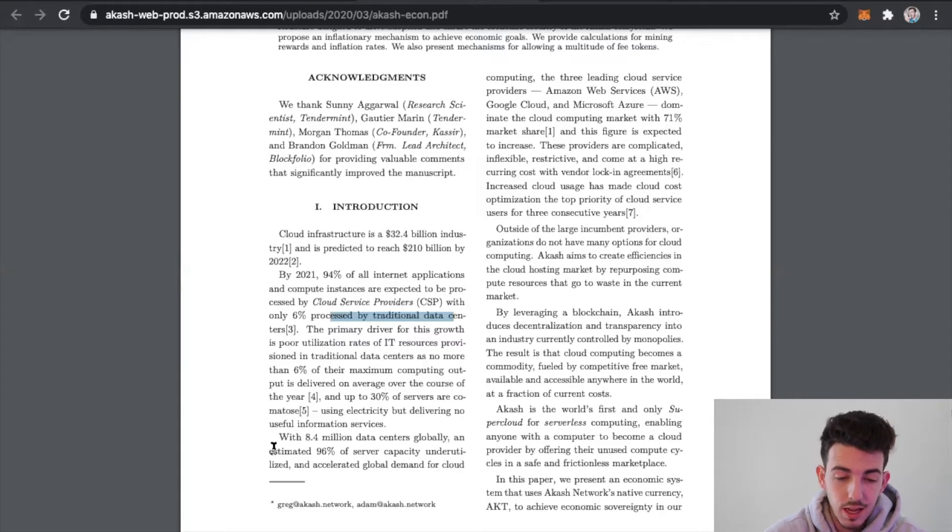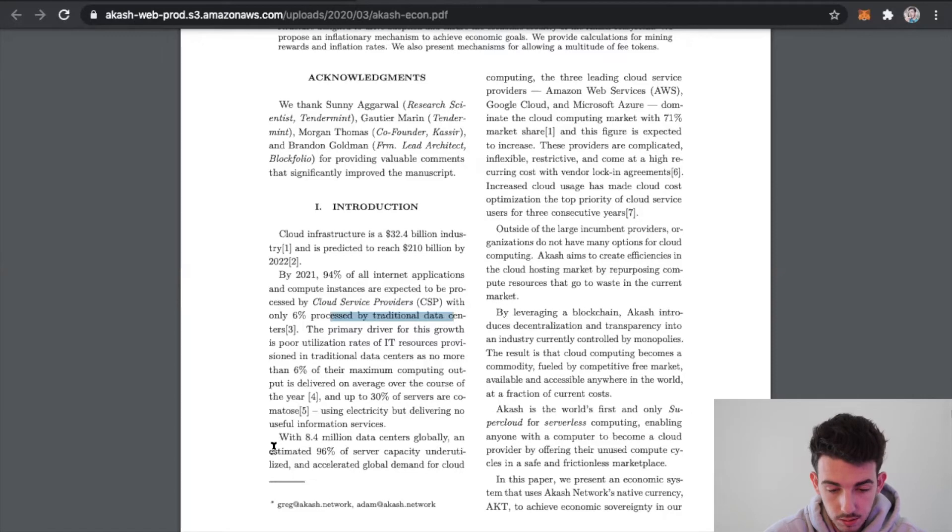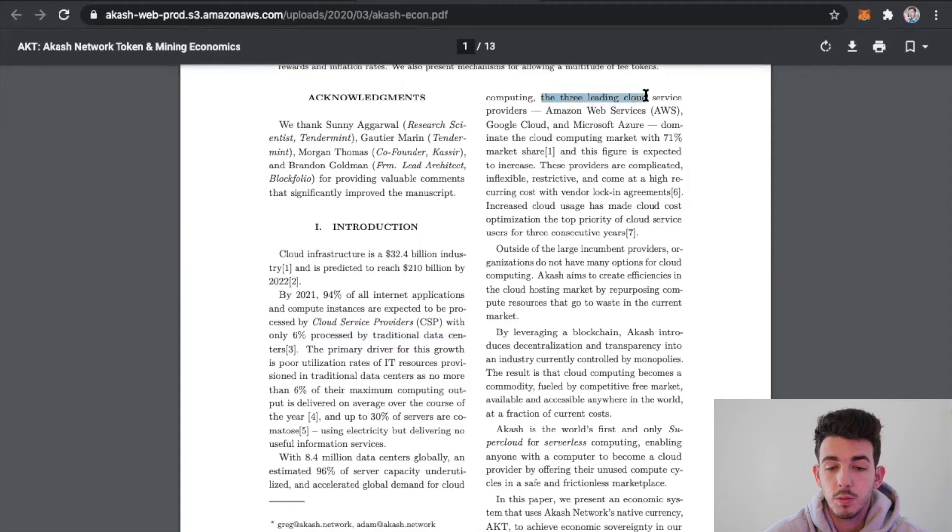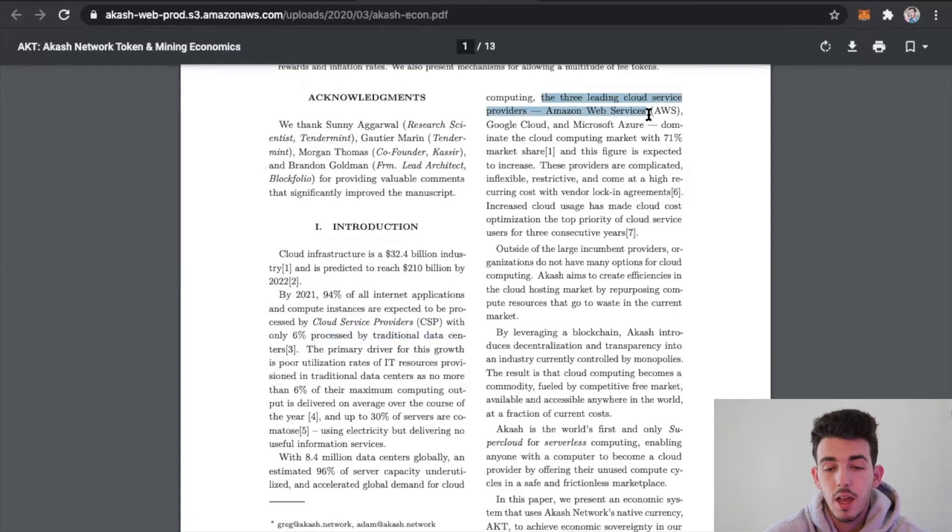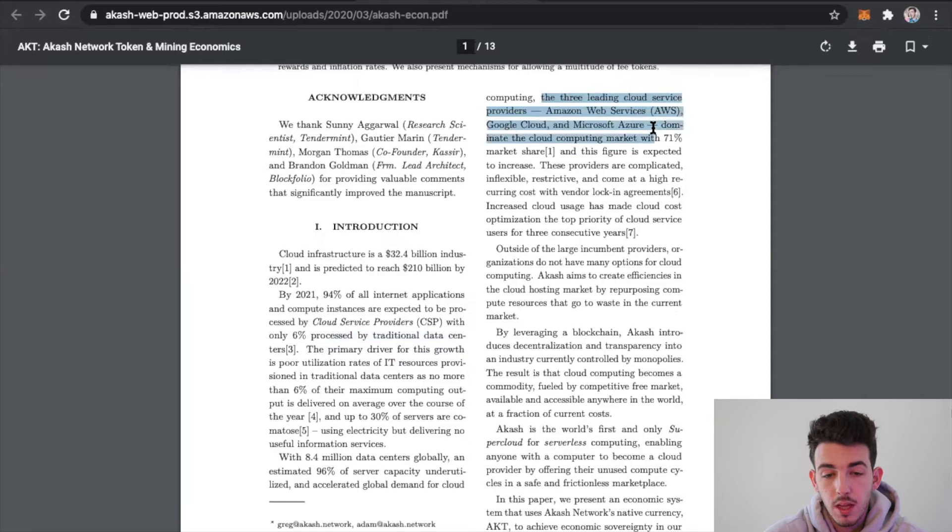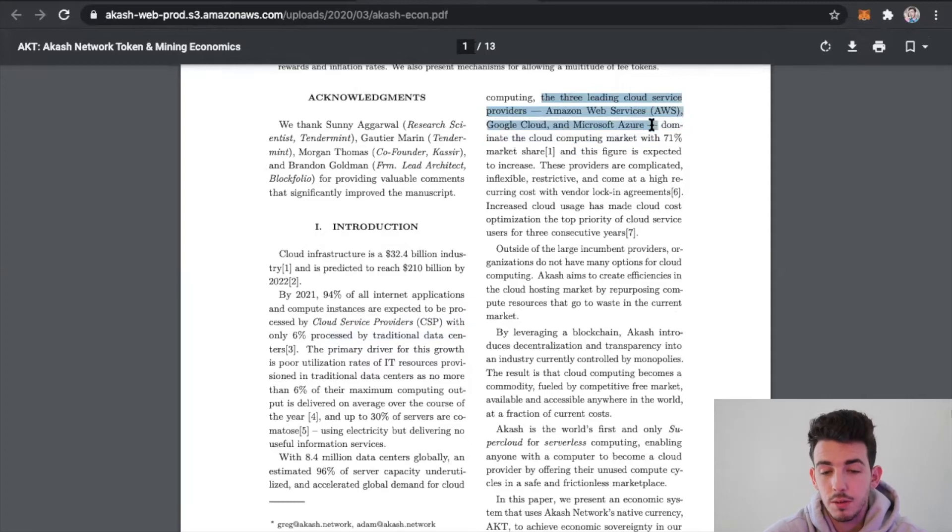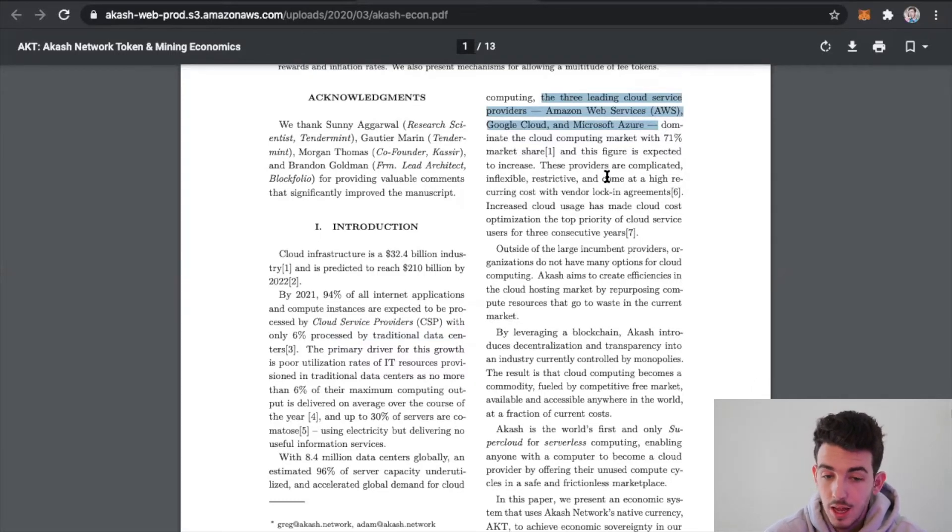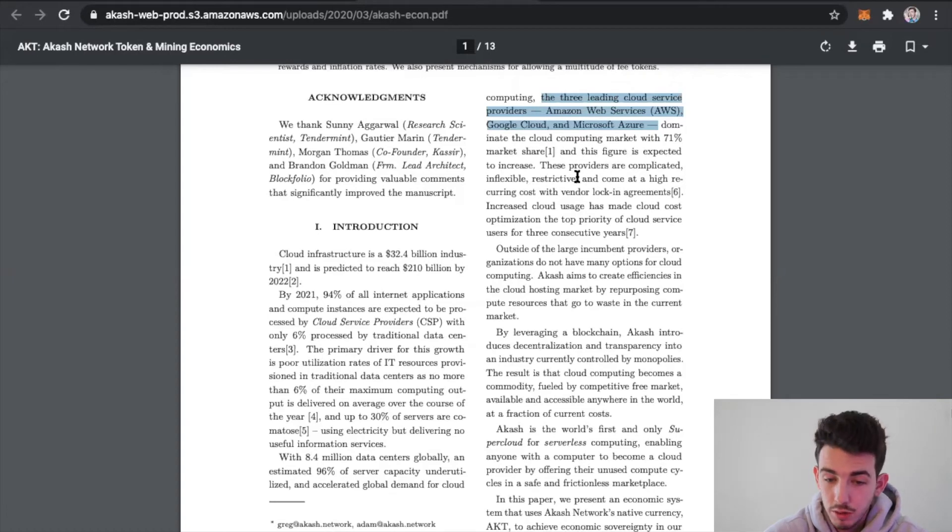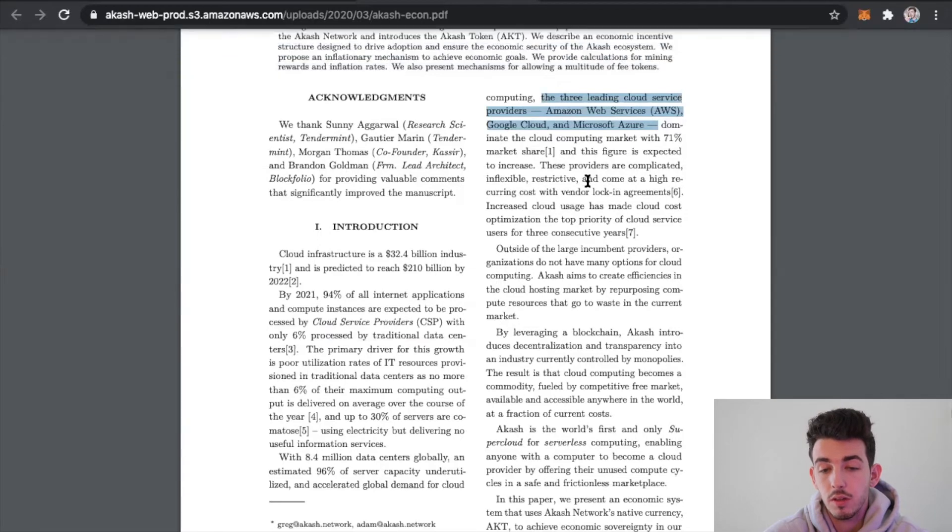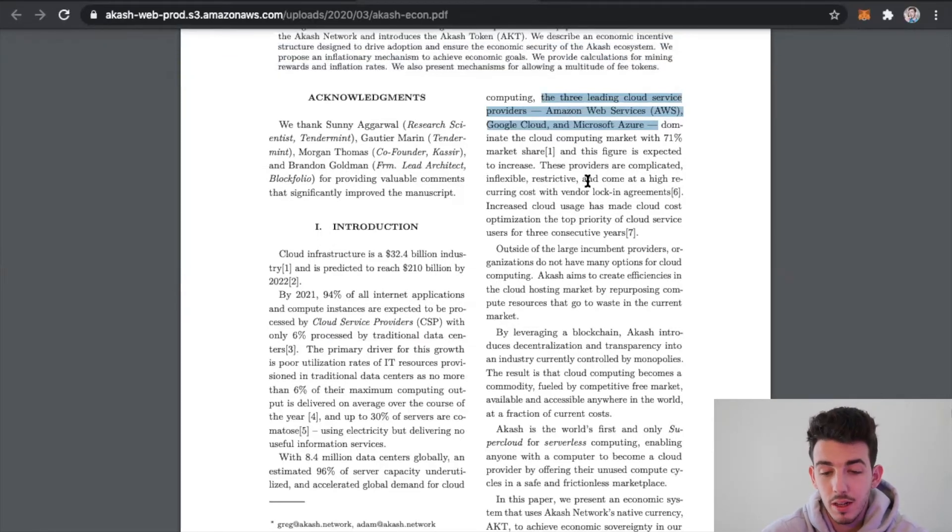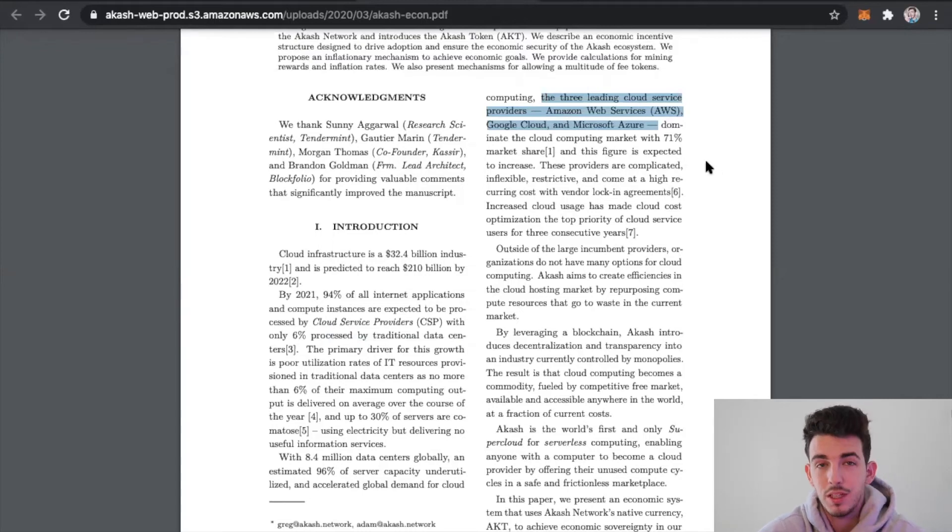Right now the three leading cloud service providers are Amazon Web Services, Google Cloud, and Microsoft Azure, and they pretty much dominate the cloud computing marketplace with 71% of market share. This figure is expected to increase. These providers are complicated, inflexible, restrictive, and come at a high recurring cost with vendor lock-in agreements. They're pretty much locking in their customers at these rates, pretty costly for these people to work with them.